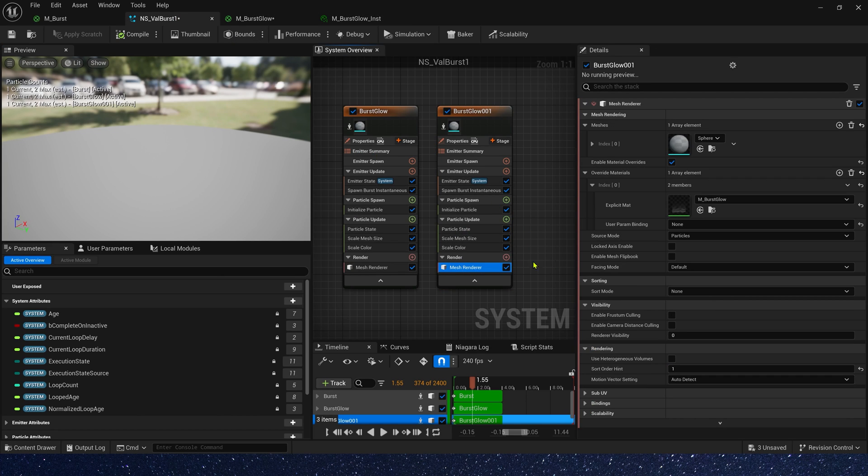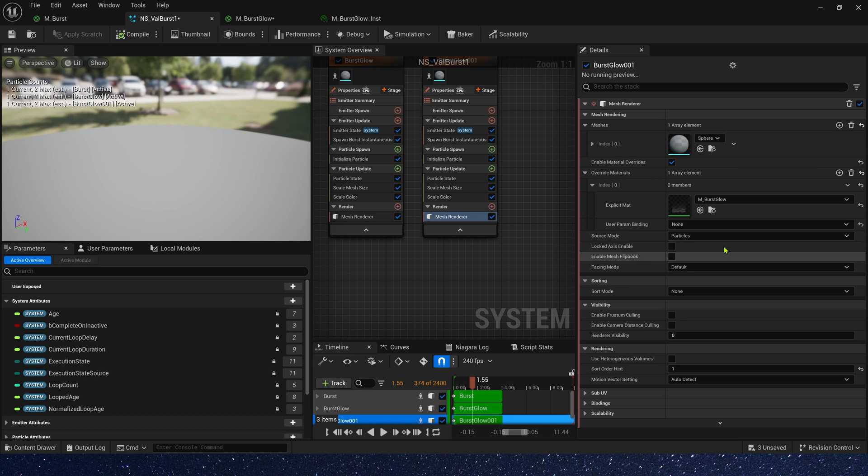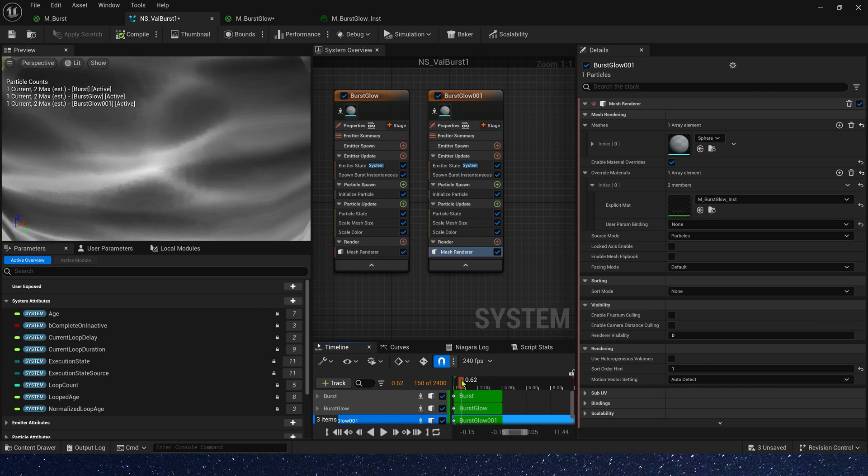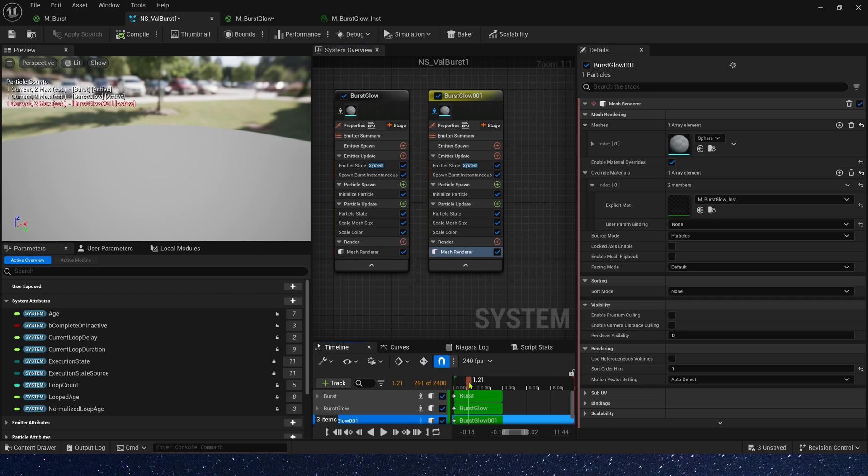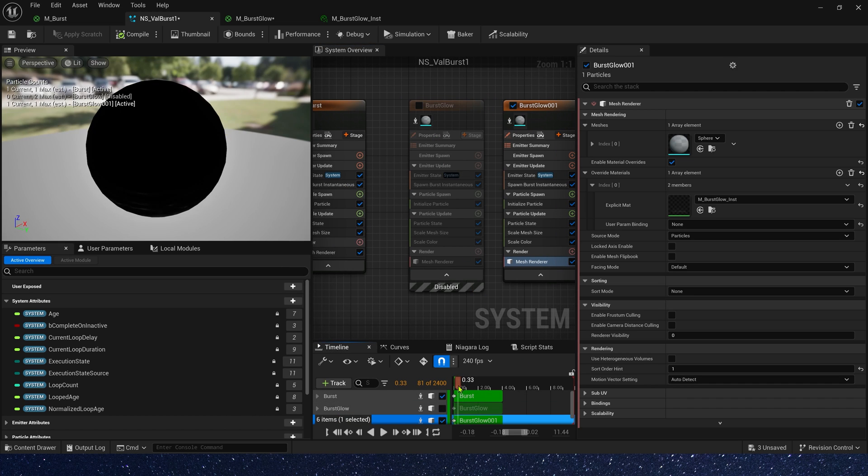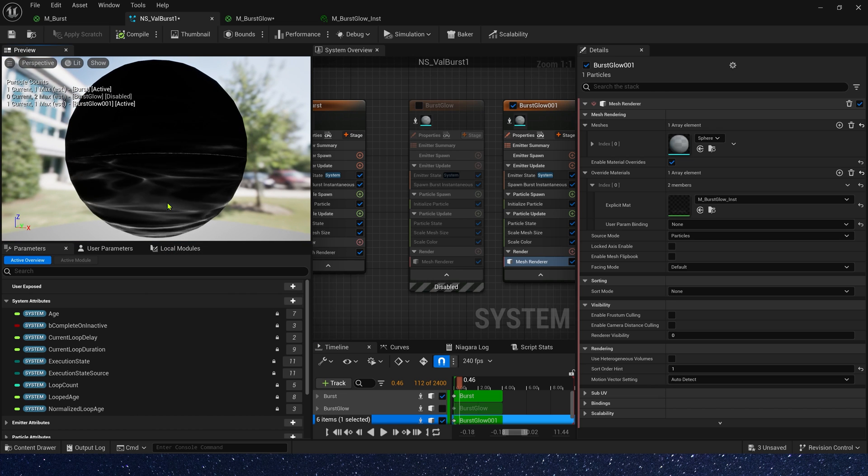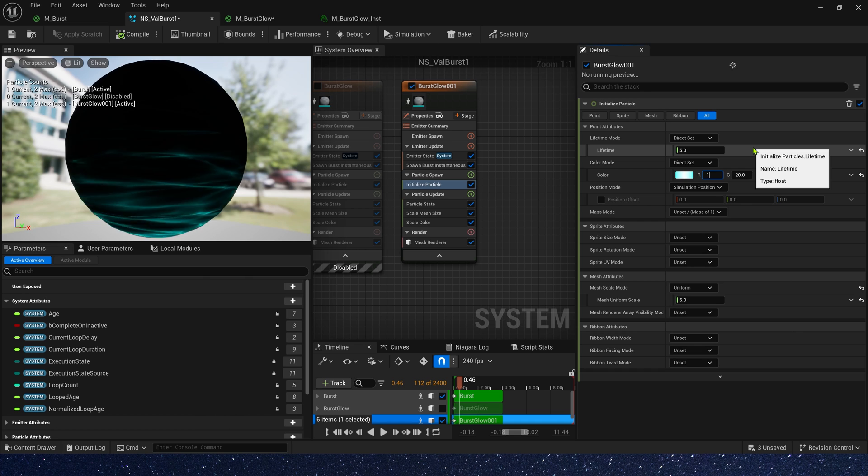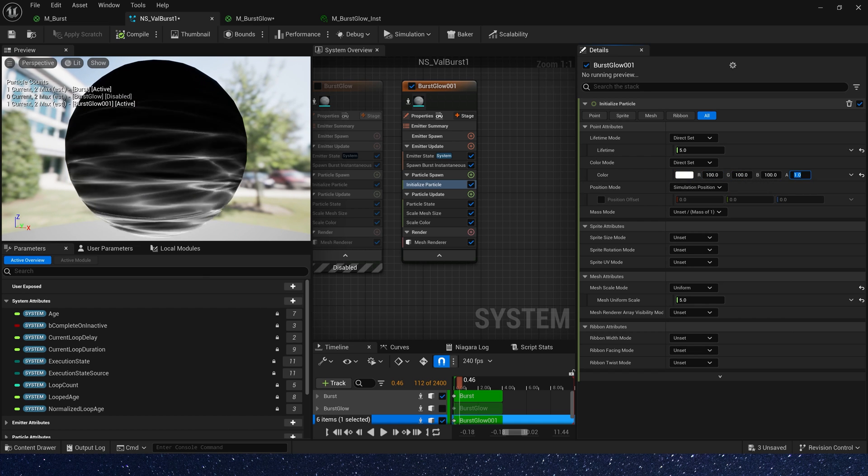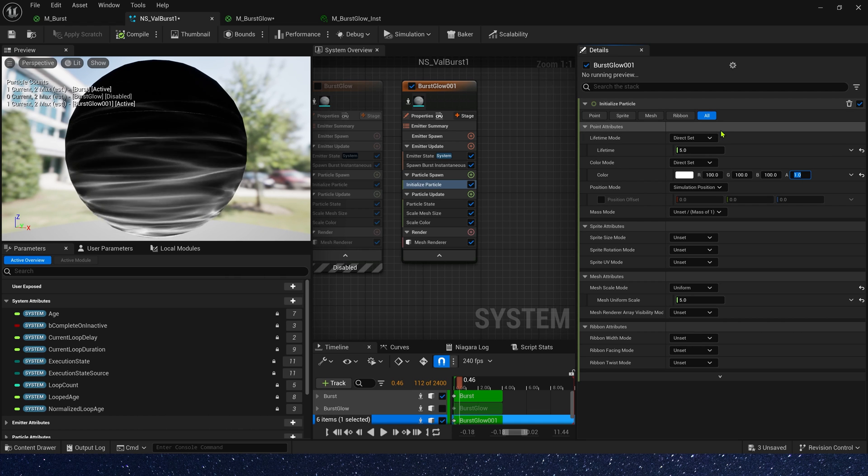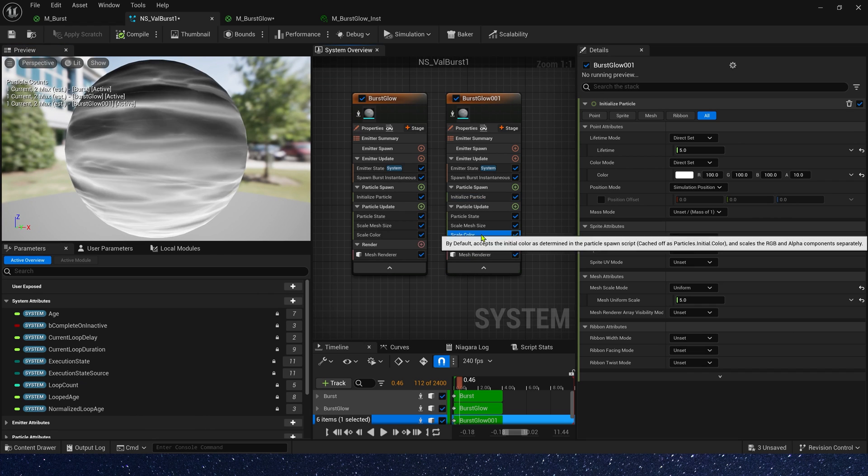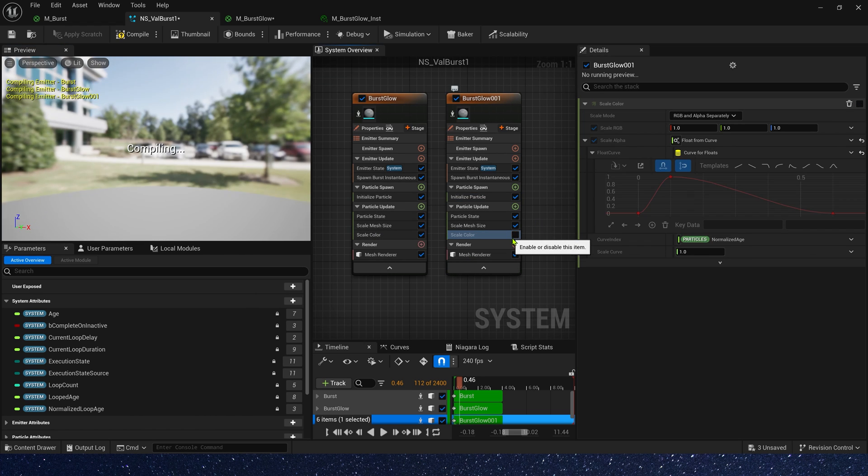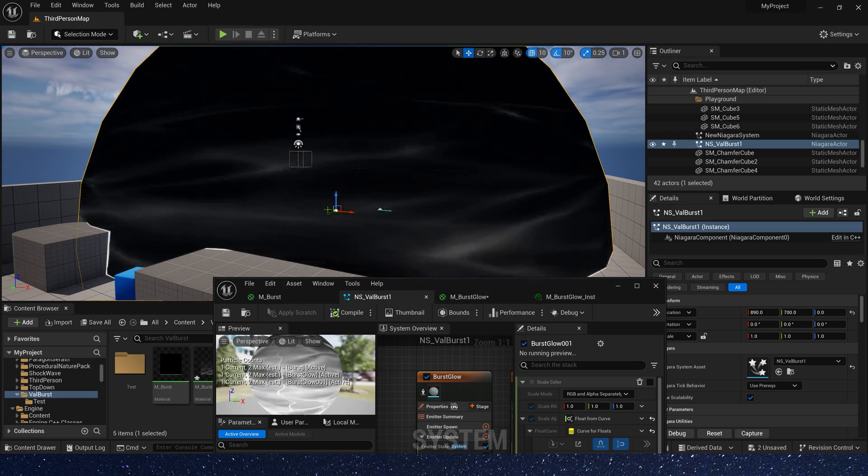Back to Niagara system and use the new material instance. Okay, let's take a look. Well, it may not be very clear. Let's hide this for a while. Okay, now we can see. We need a stronger color. So we can set the color to 100. Alpha is 10. Yeah, it's enough. And we don't need scale color. Okay, pretty good.